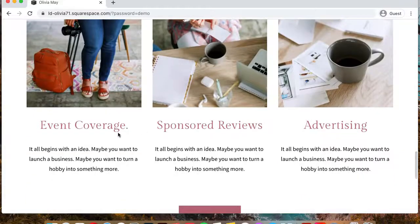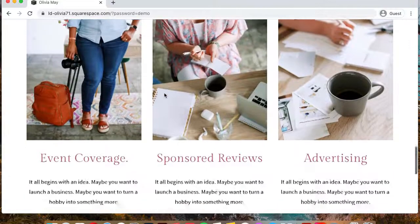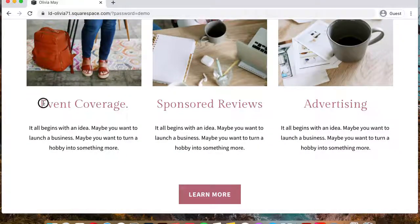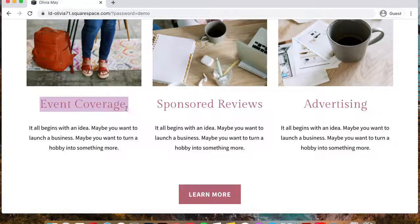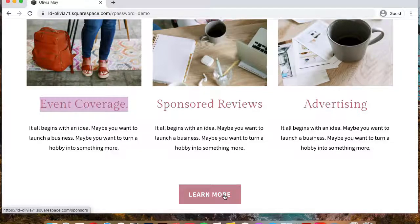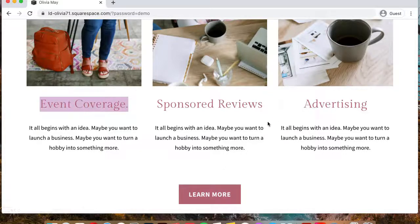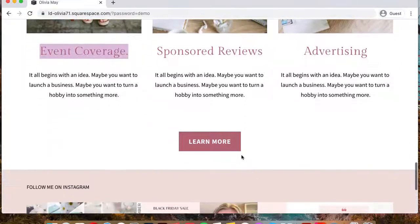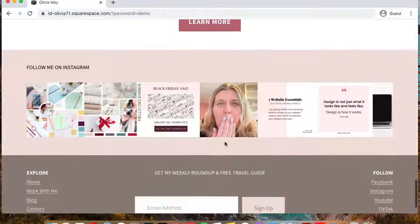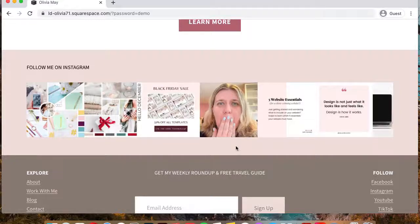And we have basically three featured blocks that showcase different potential services like event coverage, sponsored reviews, and advertising. And then we have the button that takes them to the actual work with me page where they can learn more about your services.